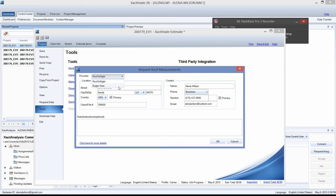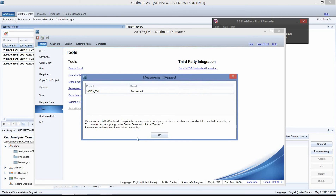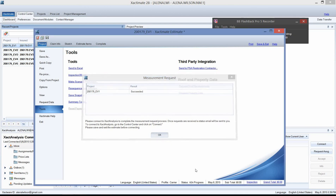If I drop down the list, Eagle View is now one of the providers, simply because I called Eagle View customer service and had them set that up. Everything else looks good. If you had any special instructions, you'd need to put them there, then left click OK. That's going to trigger a measurement request, which means that Eagle View will provide the report and charge your account. Take note — it says please connect to Xact Analysis to complete the measurement process. Left click OK.